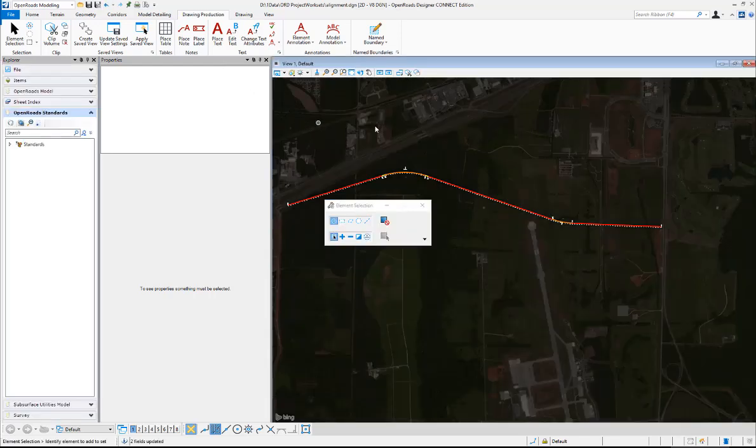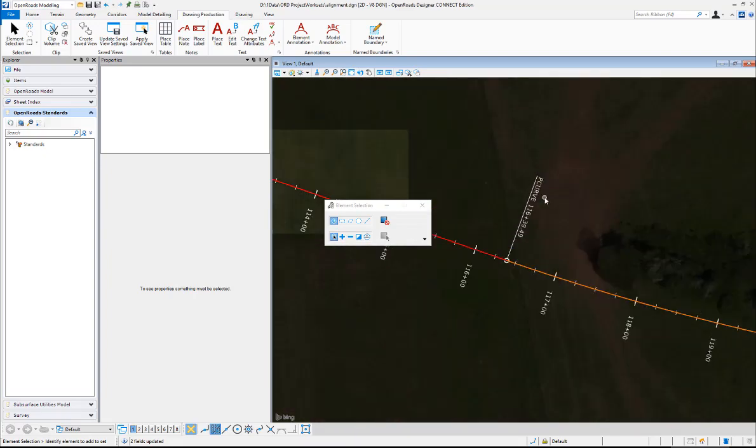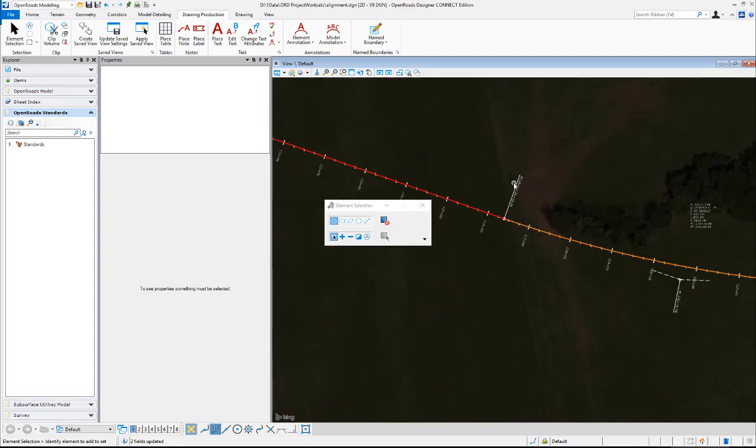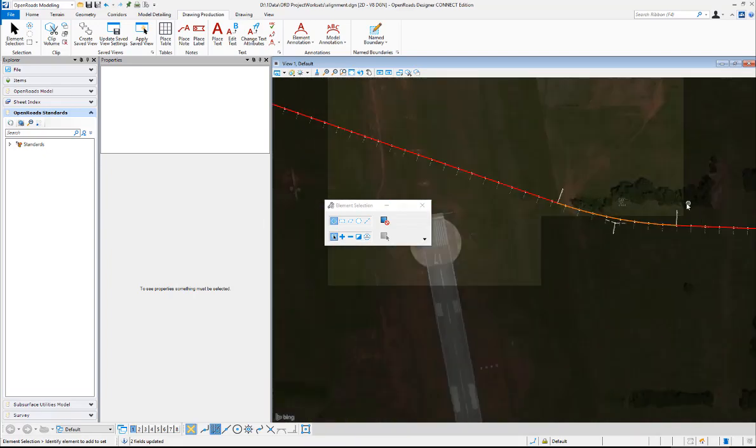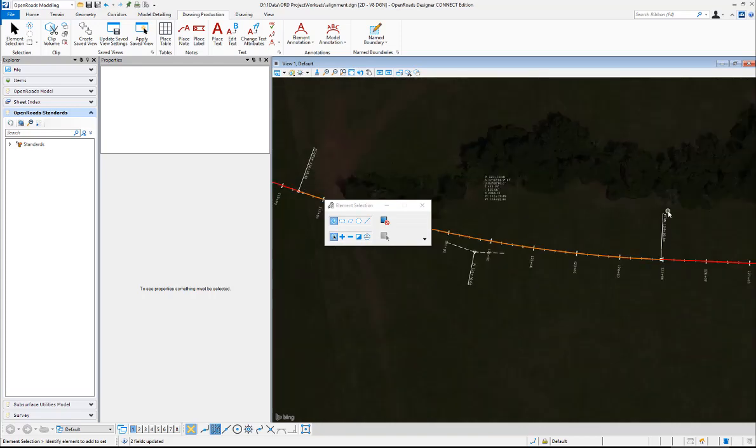So once the file is loaded here we can see that it's reread the configuration file and it's put the P curve on the point label and PTAN on the point label there when it's reloaded our annotation.